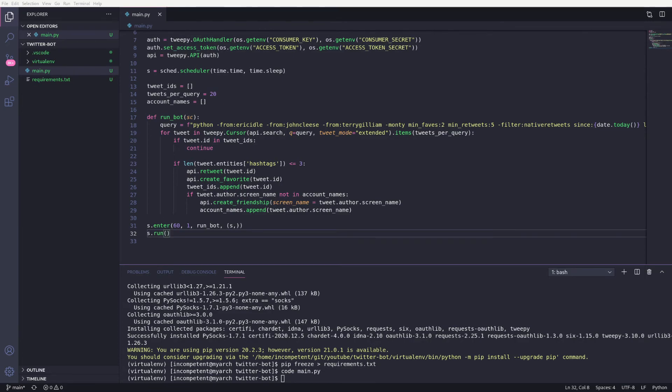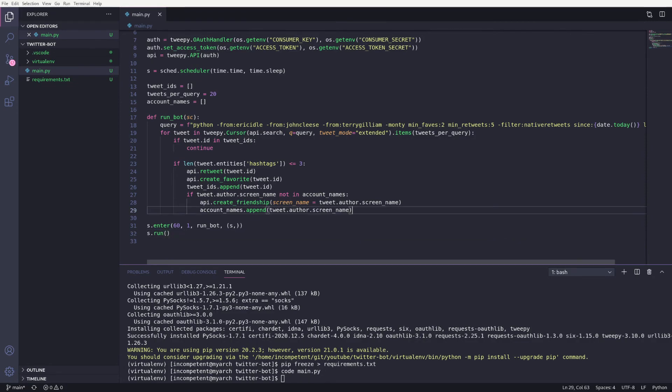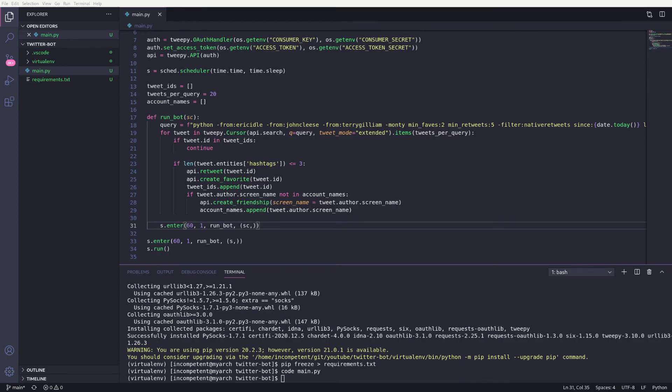And at the end of our runBot function, we queue up the function again, sort of like a delayed recursion. This might not be the best way of running the code at intervals, but it does work. Now you can simply run the main.py script, and the bot will start running.